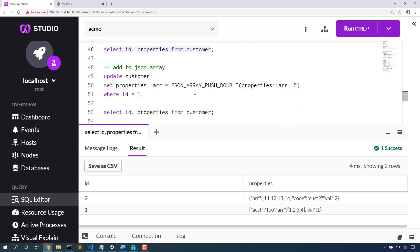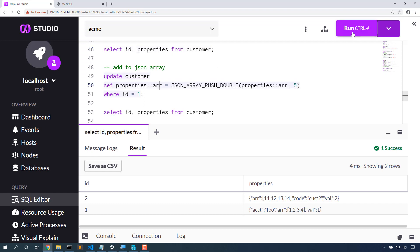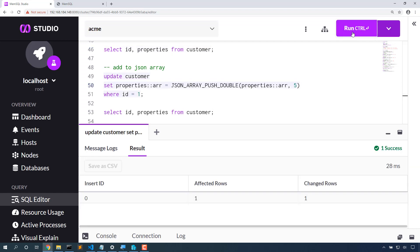Let's add data into an array. JSON array push double or JSON array push string is a great way to reach into an array and update its data. In this case, I'm going to use that colon colon syntax to be able to get at that array field and push the number 5 into it, and then I'll set it into properties colon colon array so that I can get that data set into that particular property.